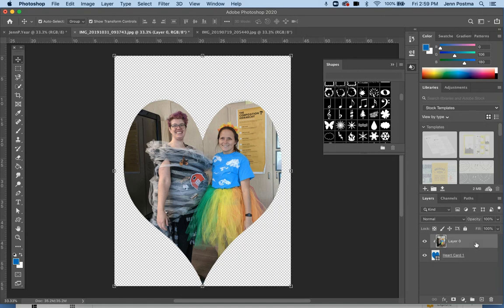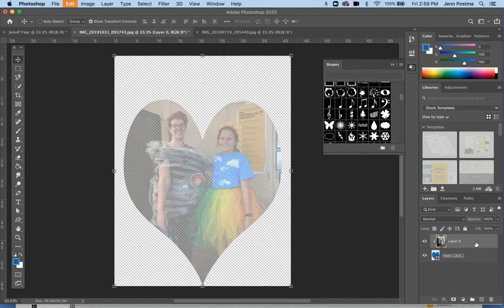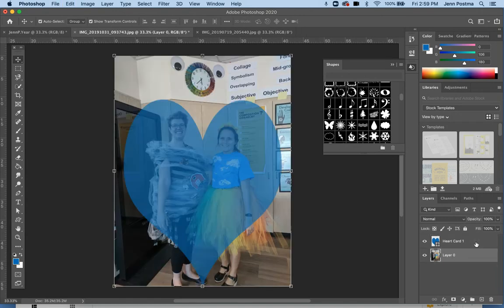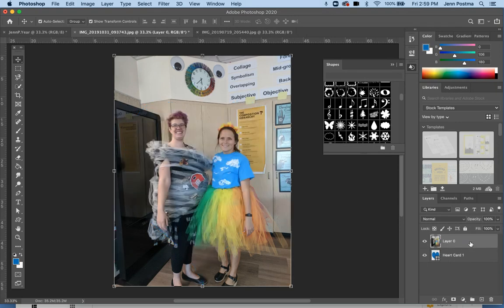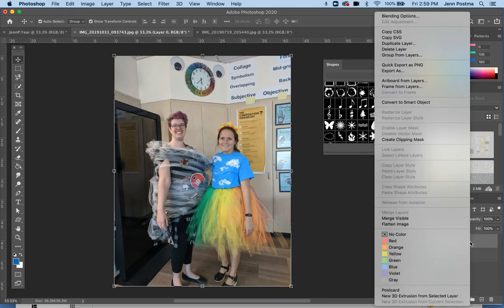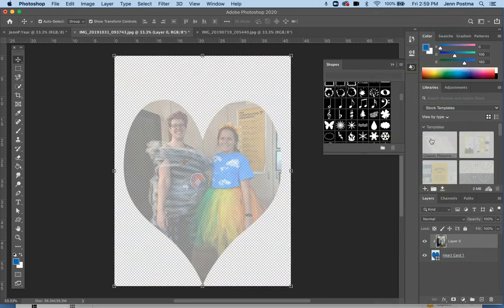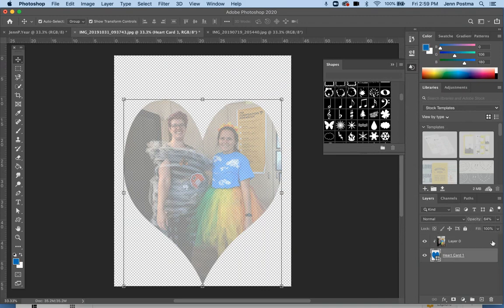The other option you can do is with the layer on top, right-click and go to Create Clipping Mask, and that will do the same thing.